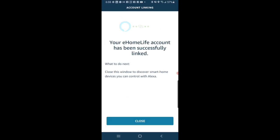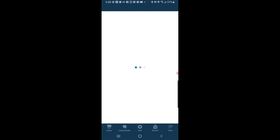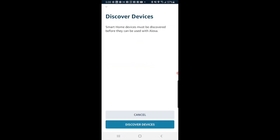So once you've completed the login of the skill, it's then going to prompt you to close it here on the screen. Then it is going to ask you to search for devices. Go ahead and click Discover Devices.